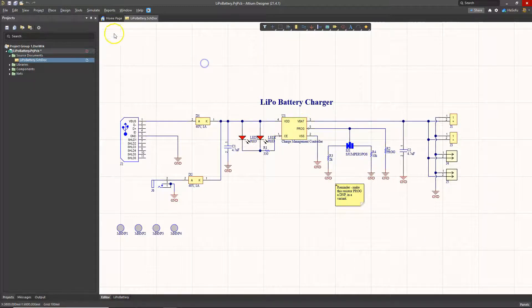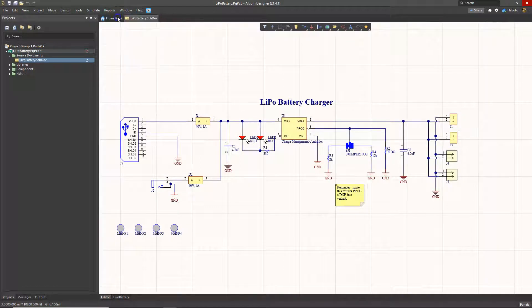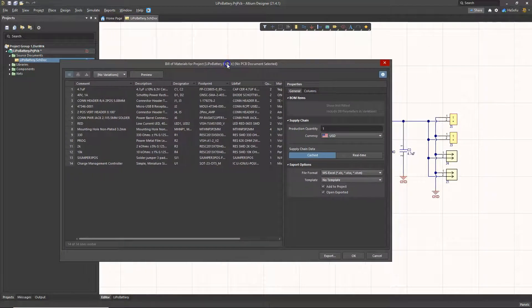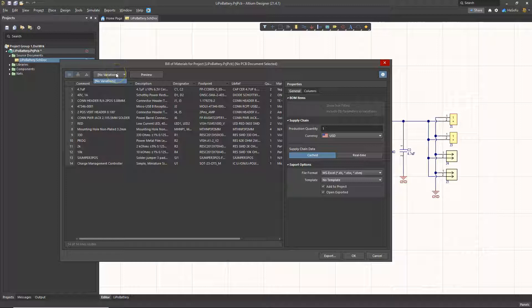Once you do that, you want to go to your Reports > Bill of Materials. Then look at these columns here. Let's look at the variants dropdown — if you have certain variants for your schematic, you want to choose the right one.